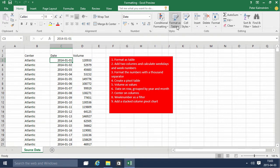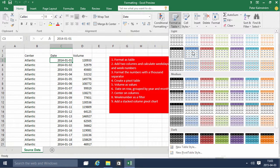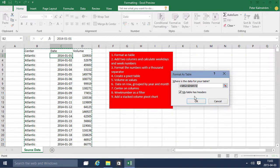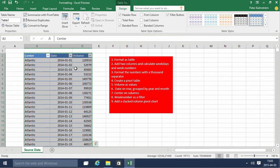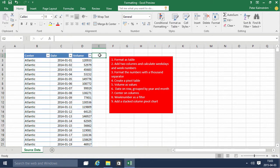First of all we're gonna format this as a table and then we are going to add two columns to calculate weekdays and week numbers. So let's do that.